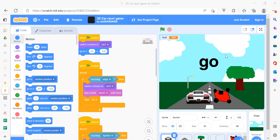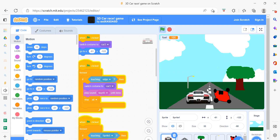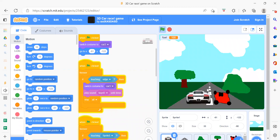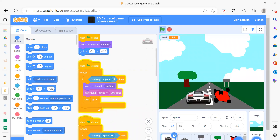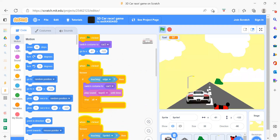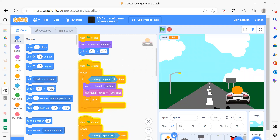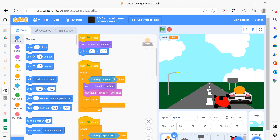Hello everyone, welcome back to my channel Code for Kids. Today we are going to learn about a 3D car racing game. I will run the project first to show you what we are going to create. You just need to use your arrow keys — left arrow and right arrow — to move the car.